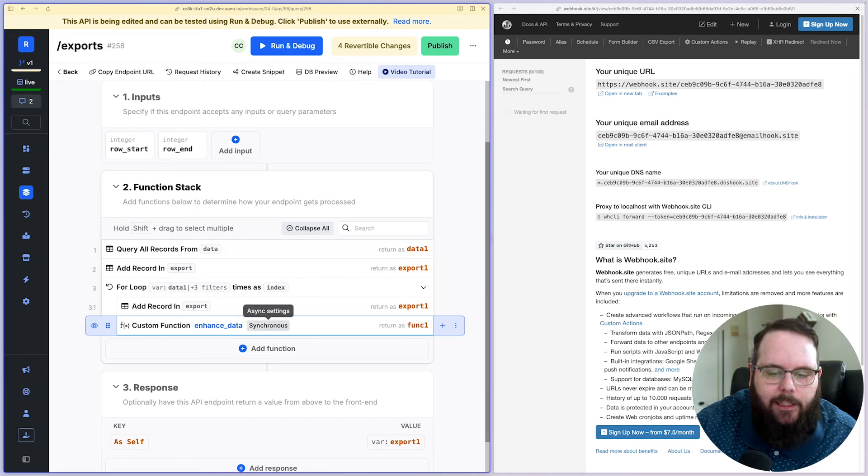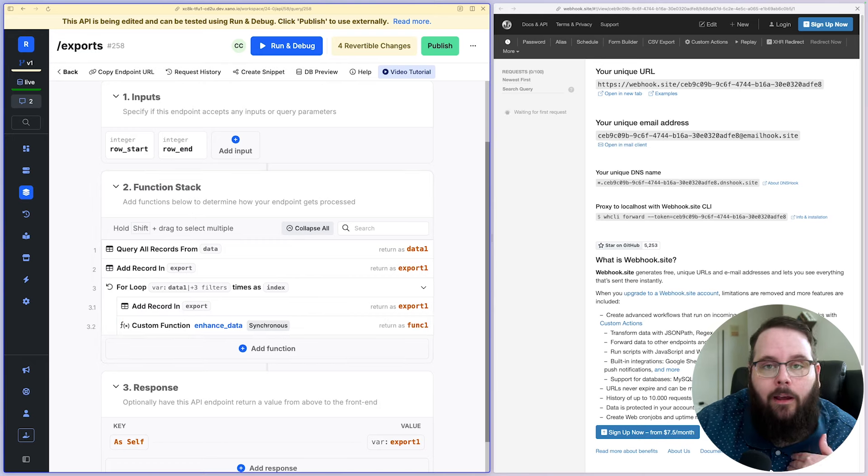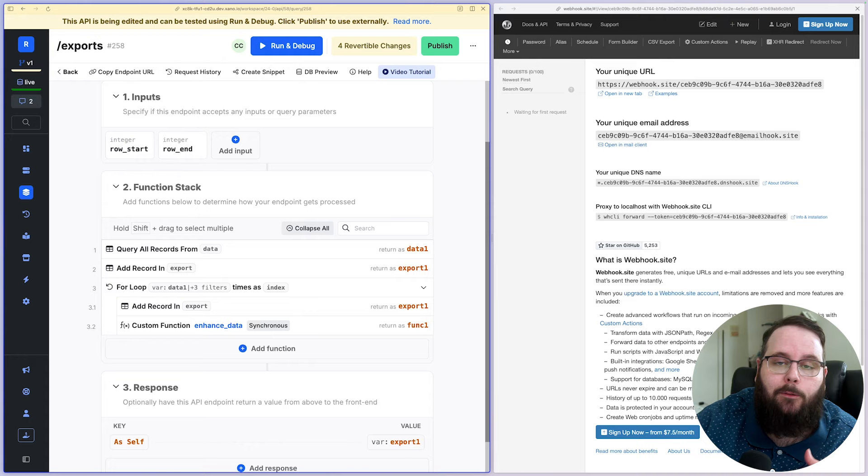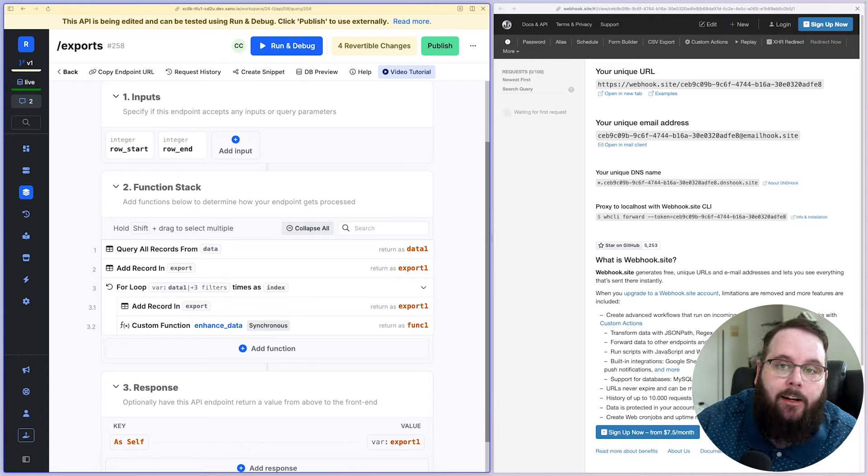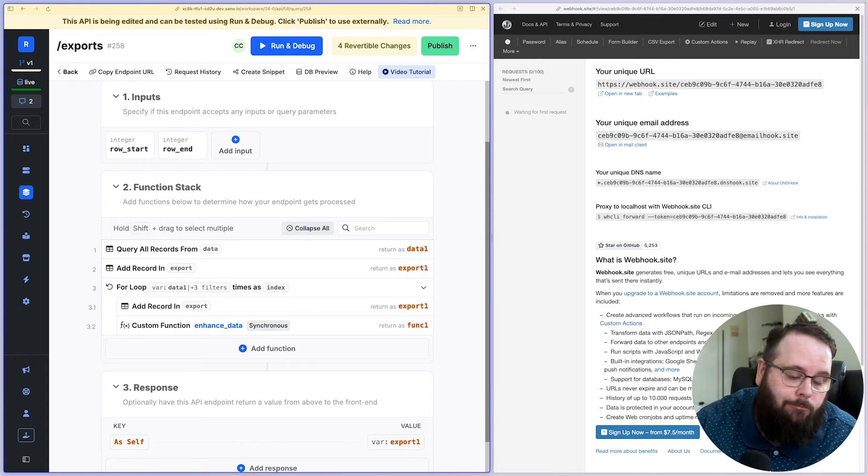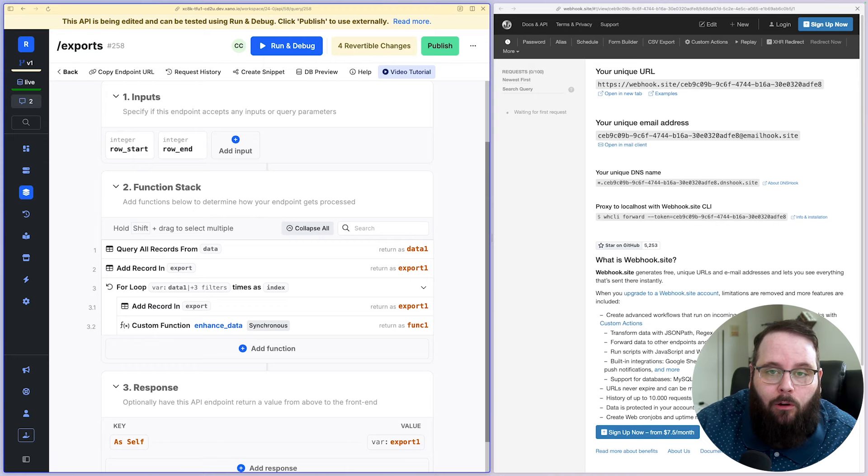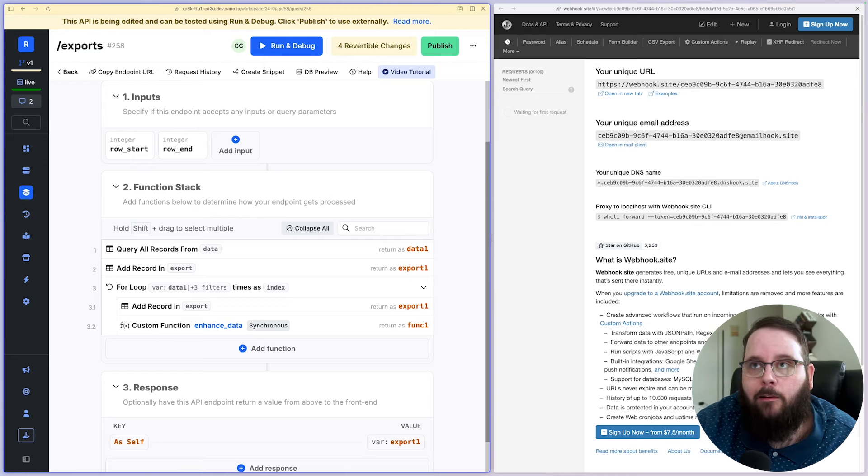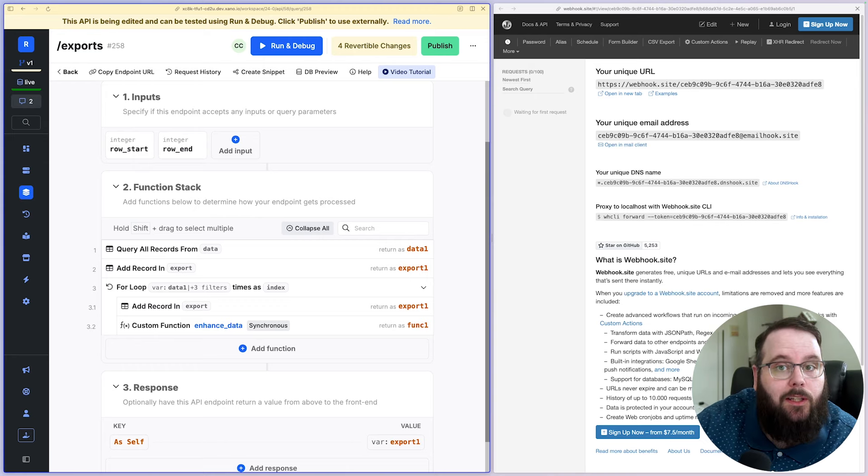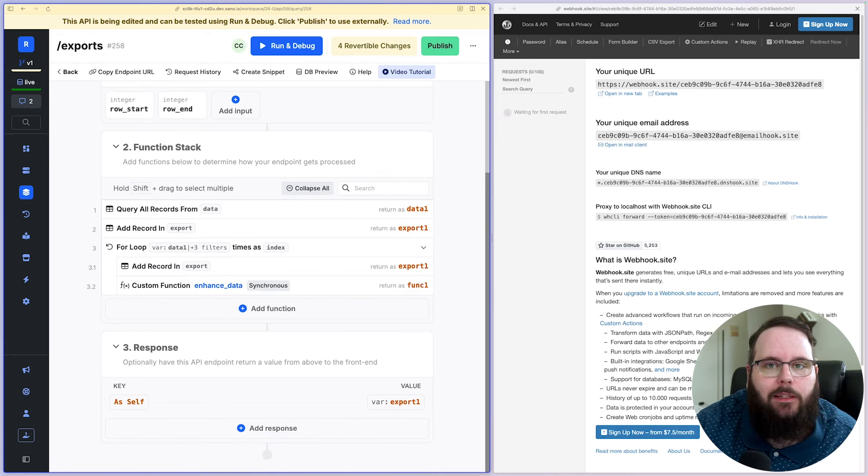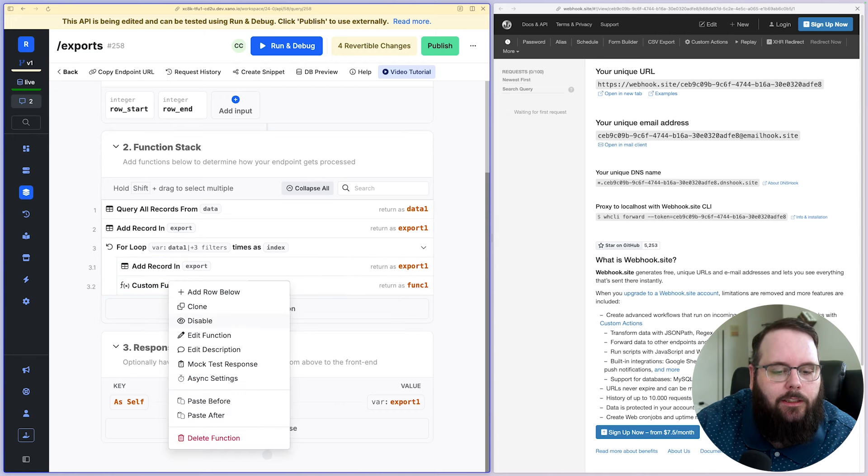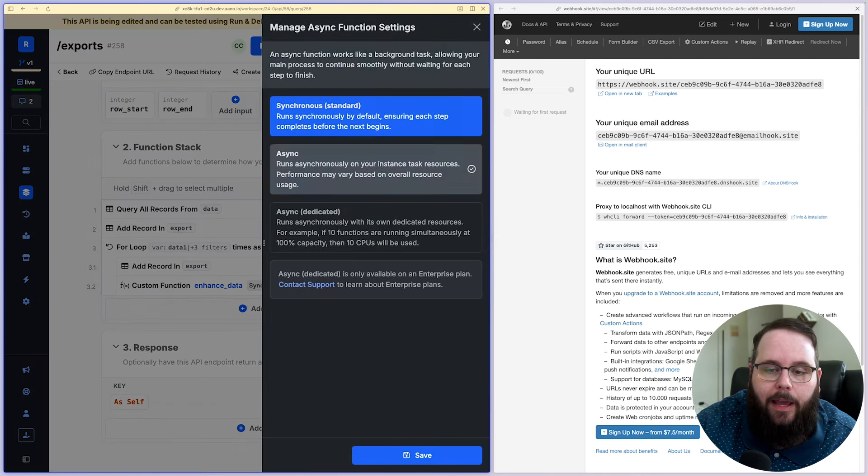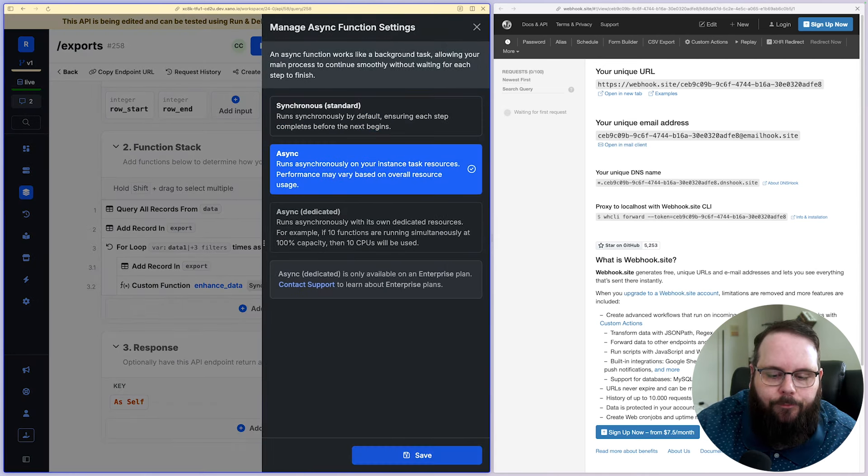We have our custom function here. It's currently set to synchronous. And if I ran this right now, and I wanted to export 100 countries, you and I would just be sitting here staring at each other in silence for who knows how long waiting for that to finish. Again, it wouldn't be like super slow, but there's really just no reason to do that. We can change this execution mode to async.